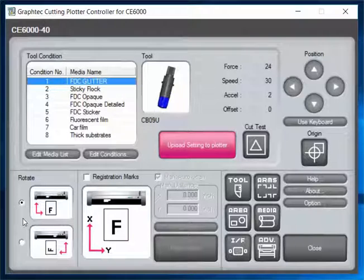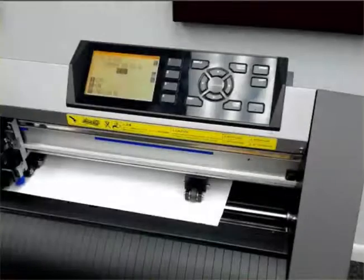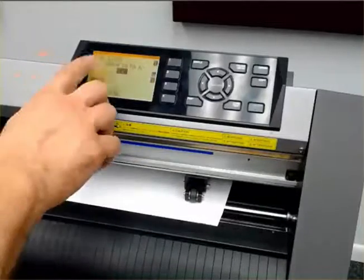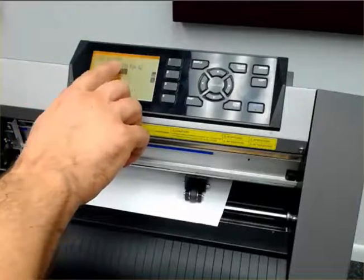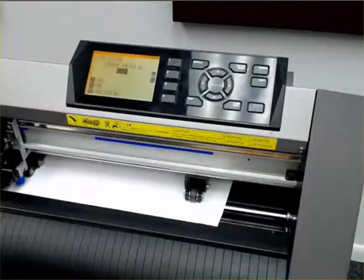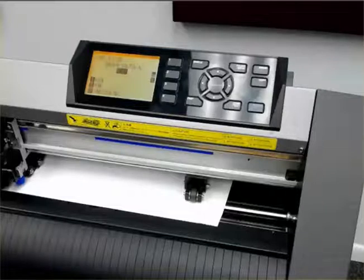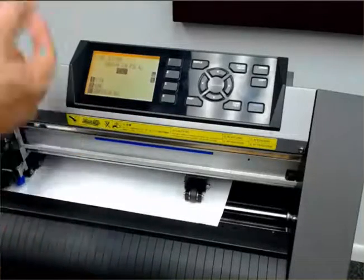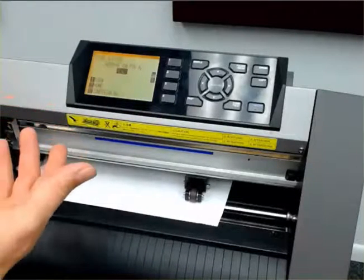We're at our cutter right now. You see that we have the FDC glitter just like we had set up on our cutting plotter controller. I want to show you how we flip through the presets that we set before, and then we'll open up the cutting plotter controller again.